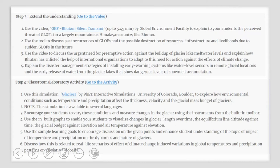There is a classroom or lab activity that you can now use for your students — this is optional — but this simulation titled Glaciers is produced by PhET Interactive Simulations at the University of Colorado. This allows your students to explore how environmental conditions such as temperature and precipitation affect the thickness, velocity and glacial mass budget of glaciers. You can encourage your students to vary all of these conditions in the glacier using the instruments from the built-in toolbox of this particular simulation. There are built-in graphs which will allow your students to visualize changes in glacial length over time, the equilibrium line altitude against balance time, the glacial budget against elevation, and air temperature against elevation.